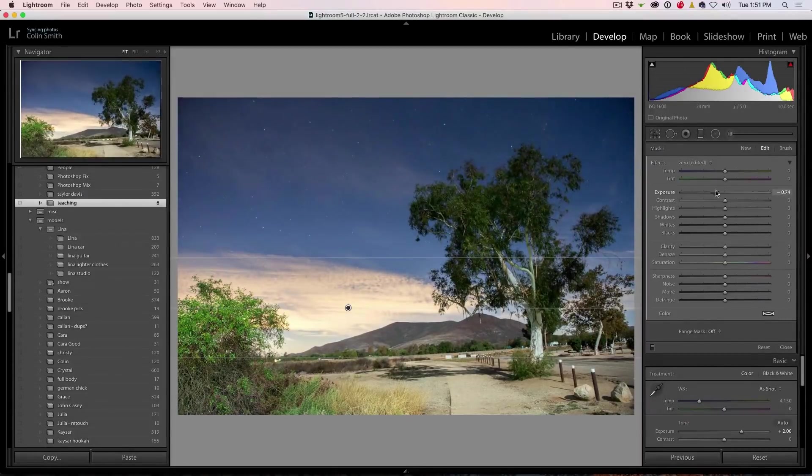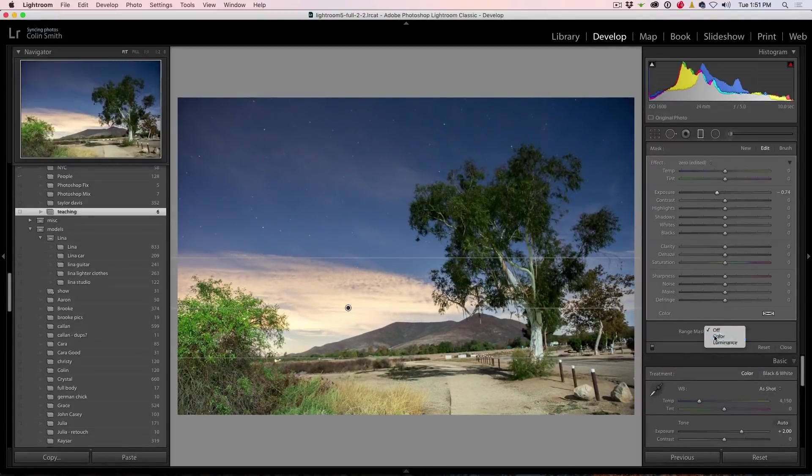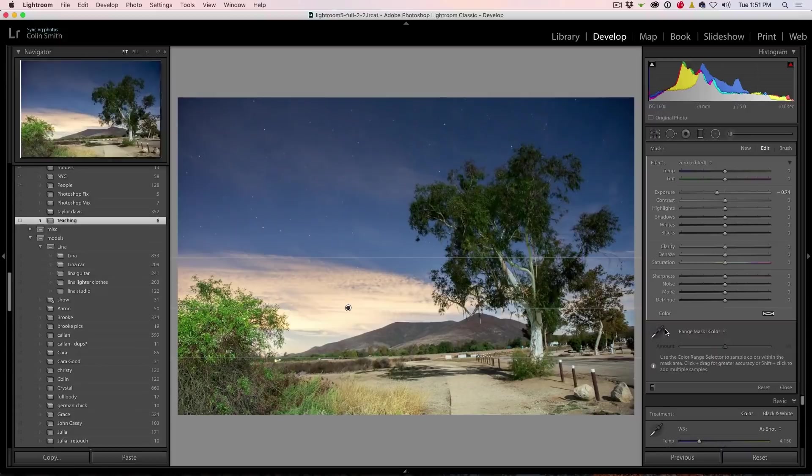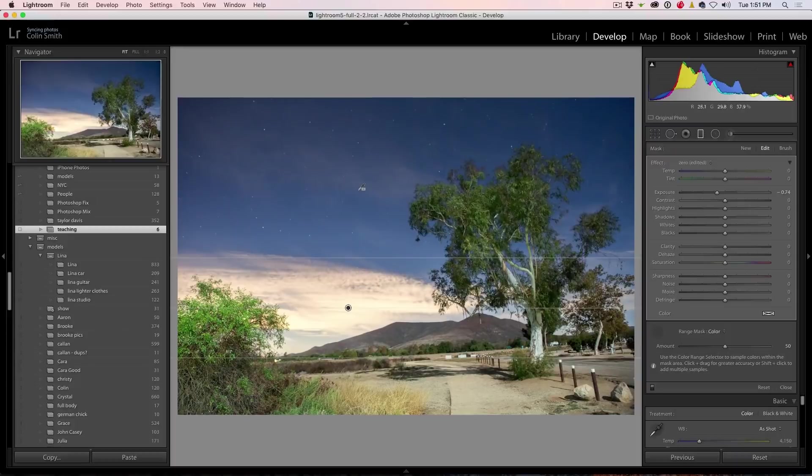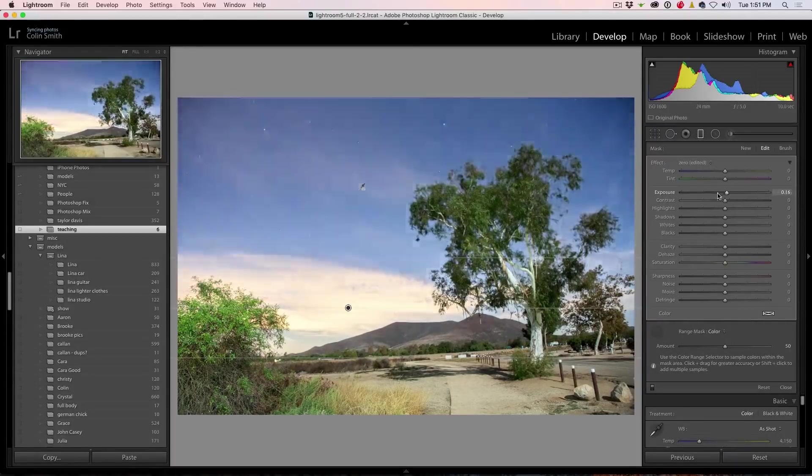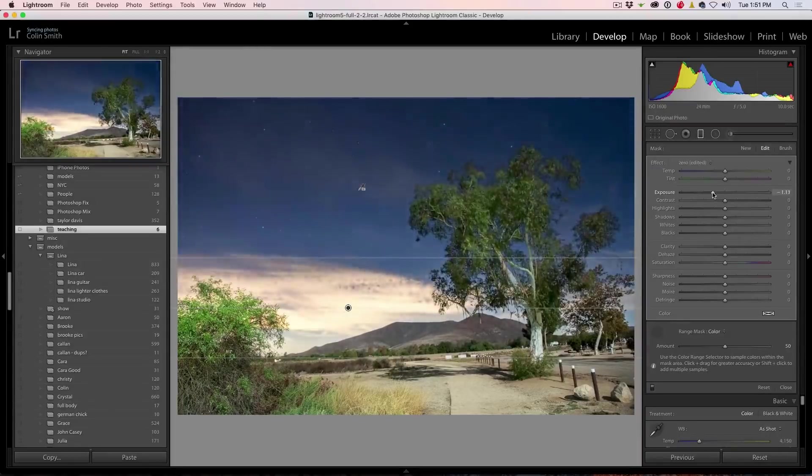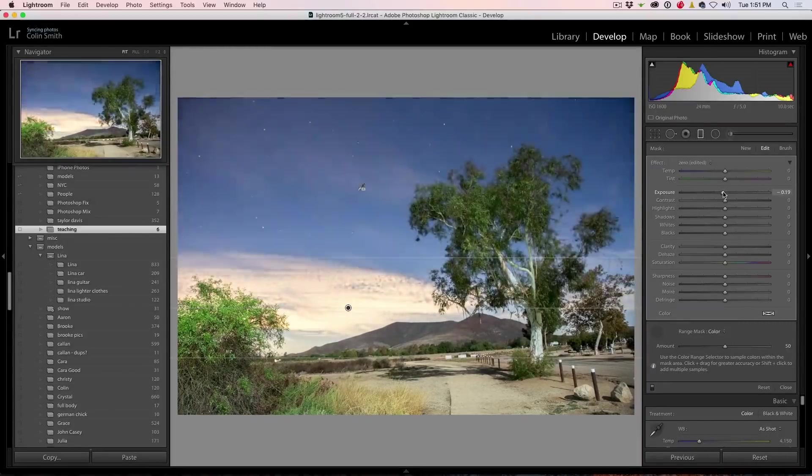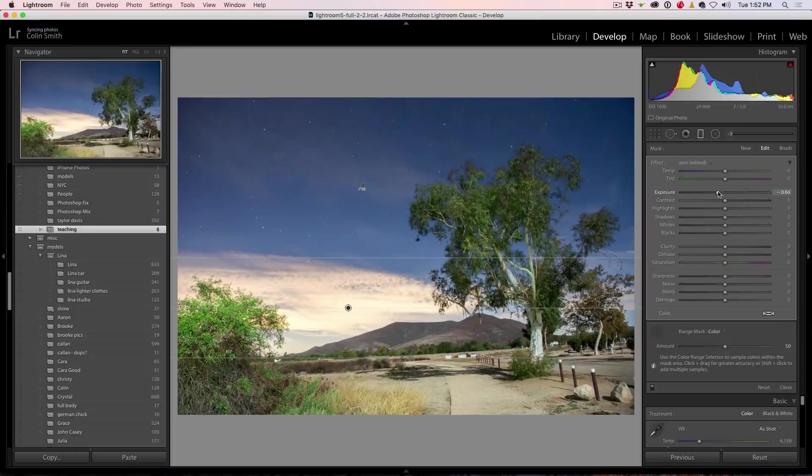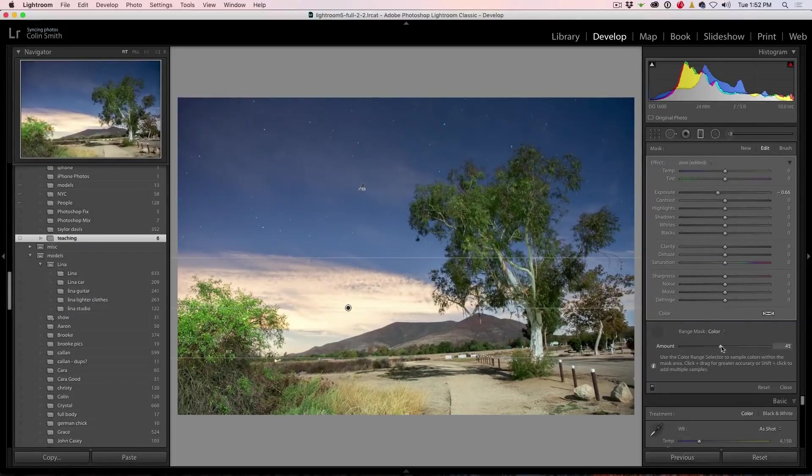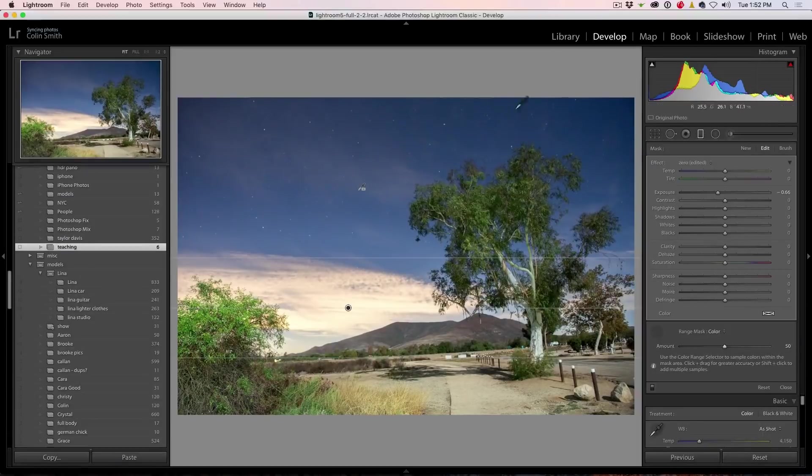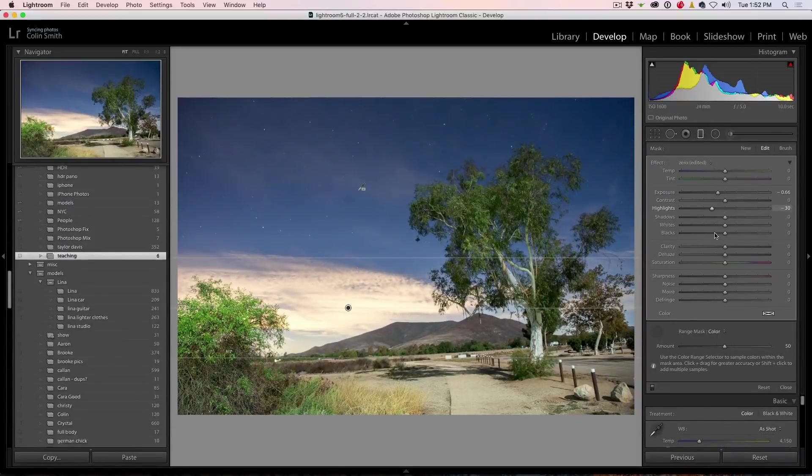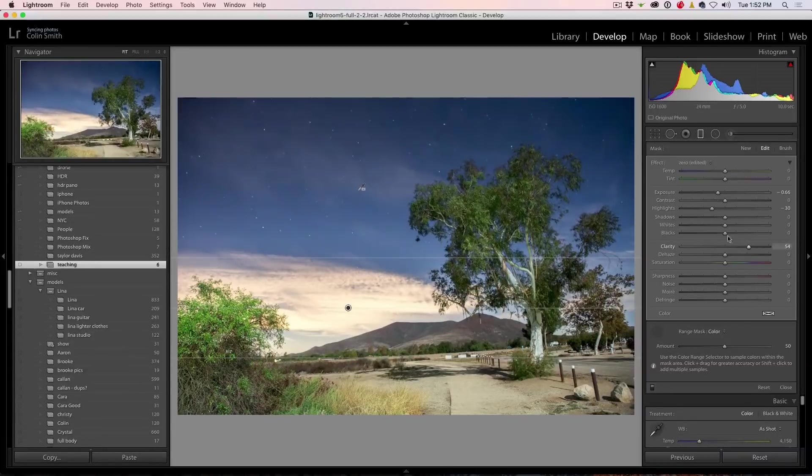If I drop the exposure down to get the sky looking good, notice that the tree is also being affected. So if I go to range mask and I choose color, grab the eyedropper and now we select the blue, make a box around there. Notice now that the tree is not lightened. So if we play around with the exposure, notice it's only really affecting that background. Now you can play around with it as well just by tweaking it with this amount slider and you can just get it exactly how you want it. So maybe we want to hit the highlights a little bit more and I'm going to give this a push-up clarity.